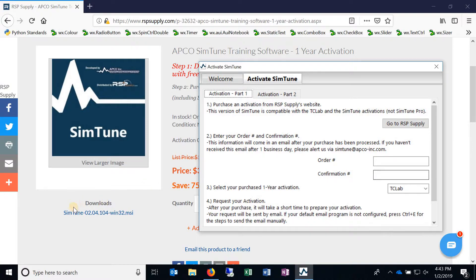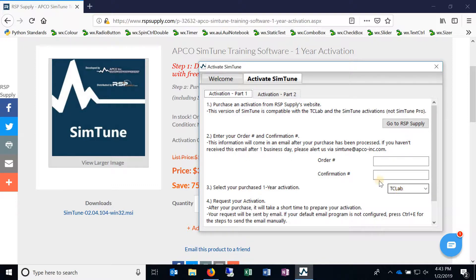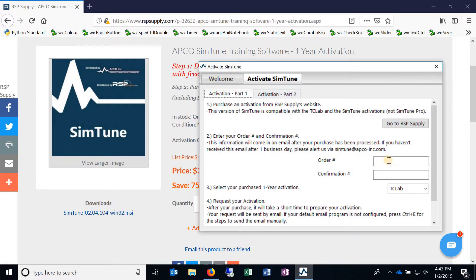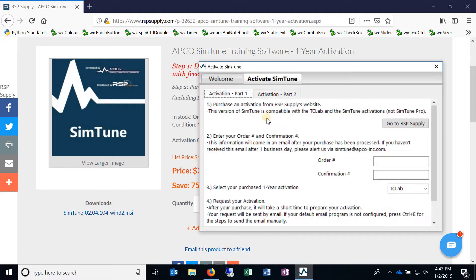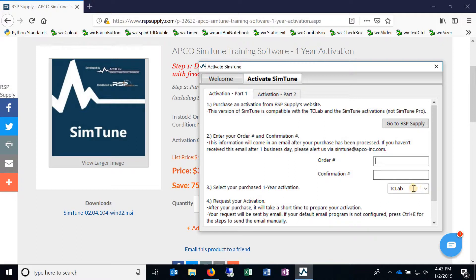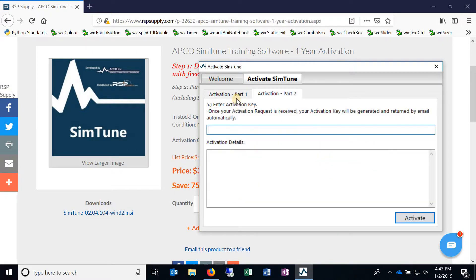If you had a version before this, you only had order number and activation type selection. So let's say that happened. You would then need to activate your SimTune again, but the same order number and activation key should still work. So if you don't have a confirmation number, you can skip that and just add the order number.